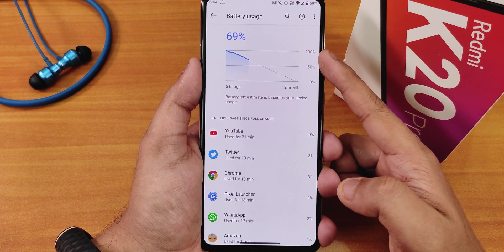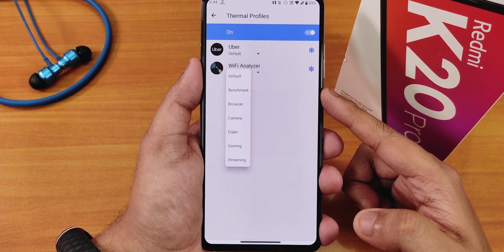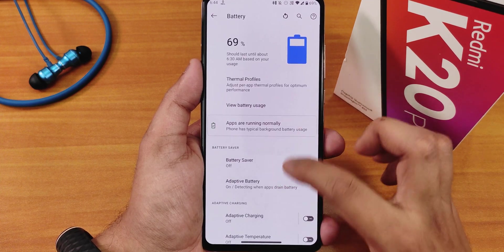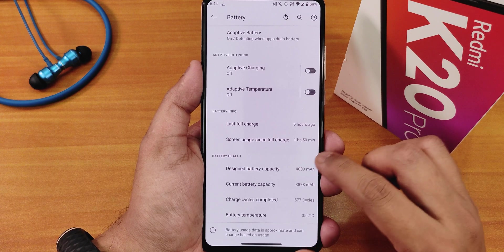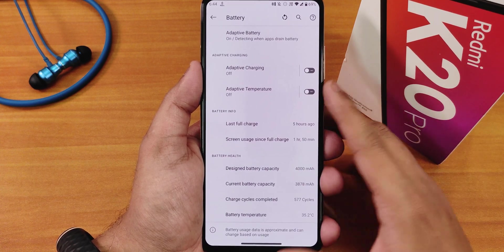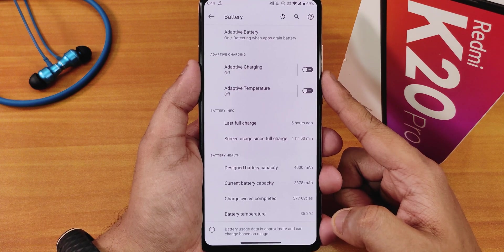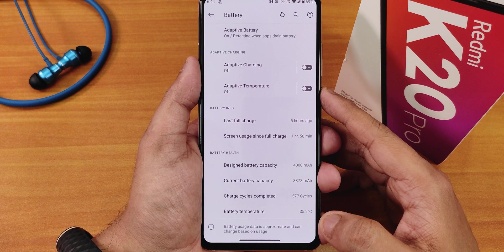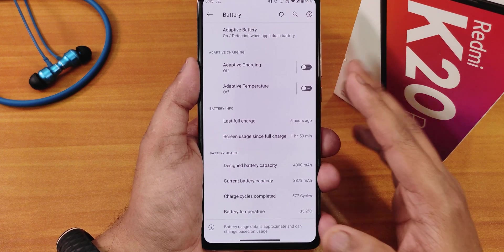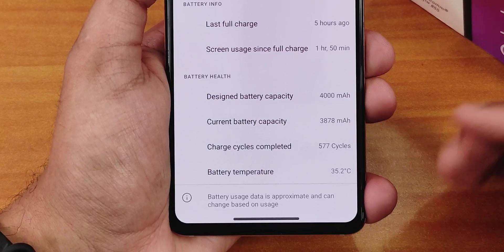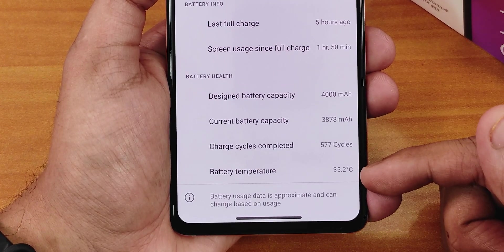In the battery settings you can view full battery usage. There are thermal profiles — per-app settings for default, benchmark, browser, camera, dialer, gaming, streaming, etc. Battery saver and adaptive battery are there, as well as adaptive temperature-based charging. Screen on time shows I've got about two hours used with 69% remaining. You can expect about five to six hours of screen on time, though battery life needs some more optimization.